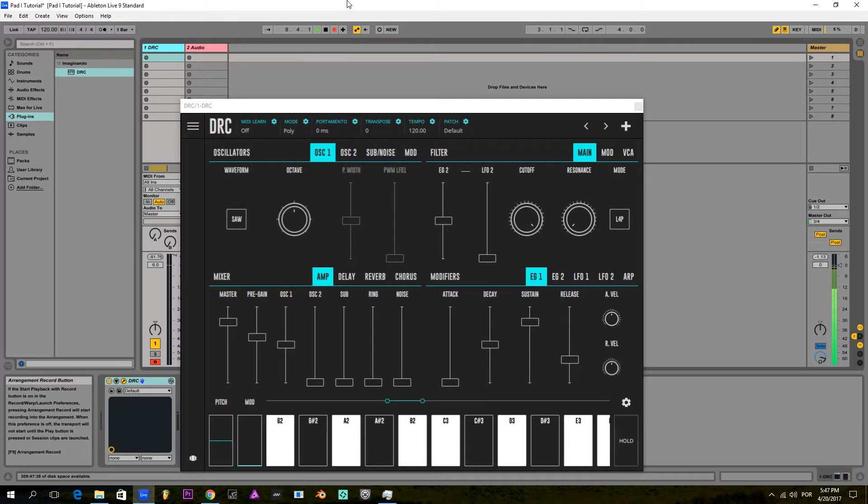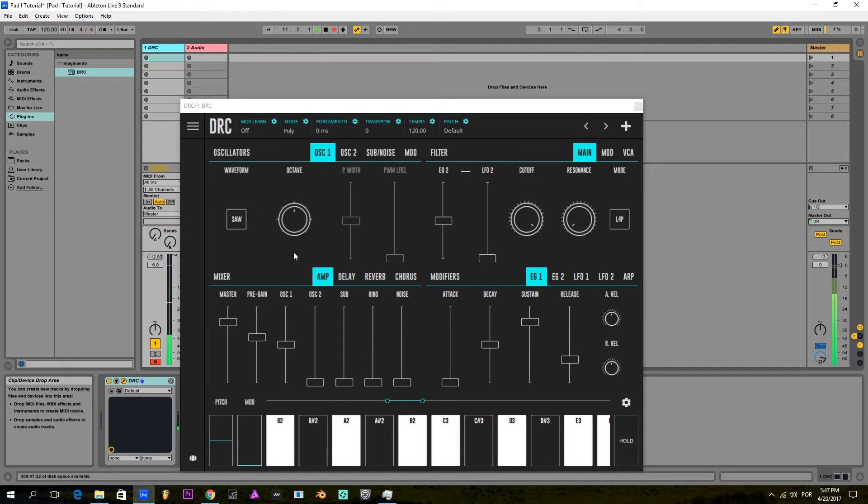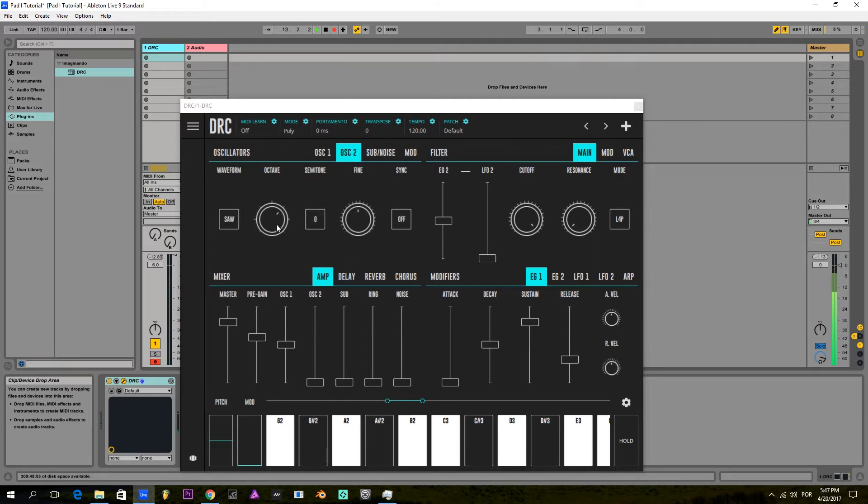I'm gonna start off with a default patch, as I usually do, which only has a sawtooth wave on the first oscillator. And I'm gonna bring up the second oscillator, which also has a sawtooth wave but one octave higher than the first one.